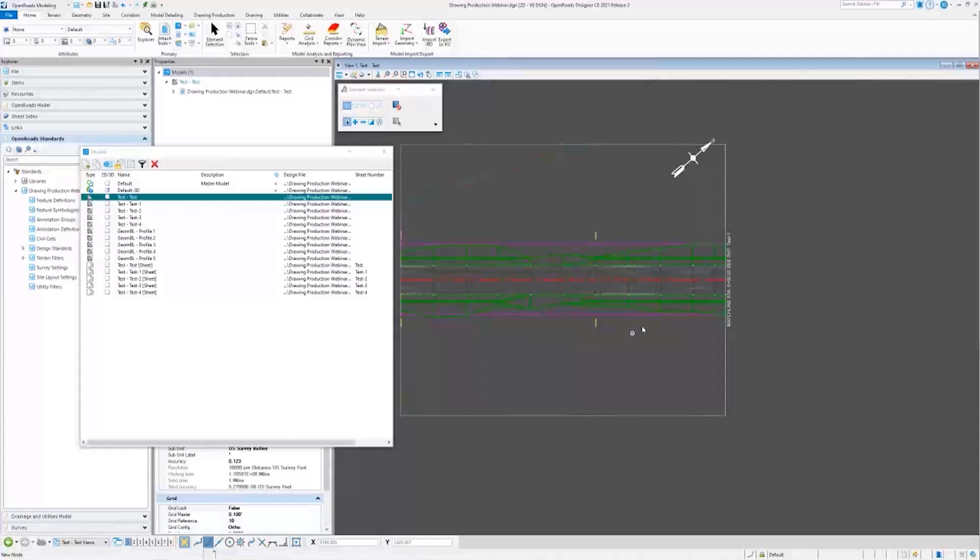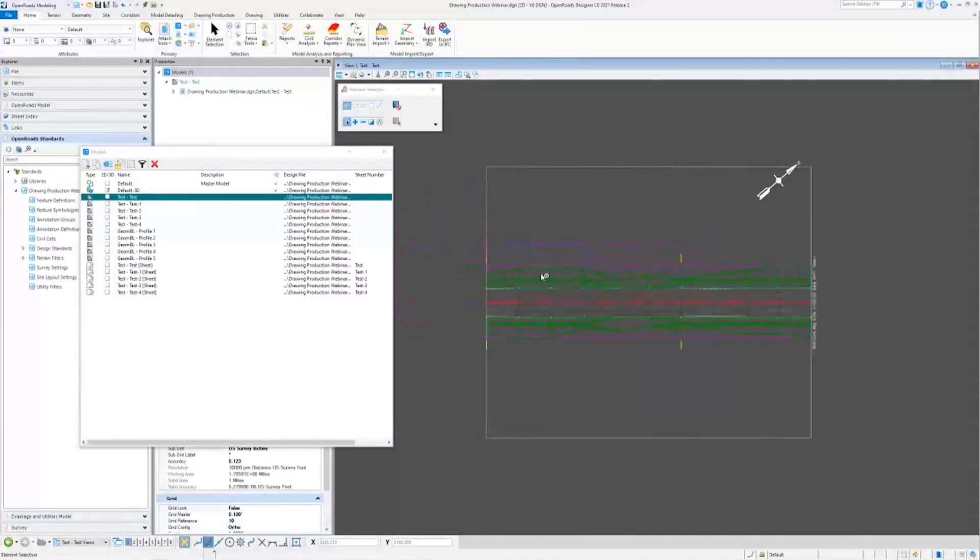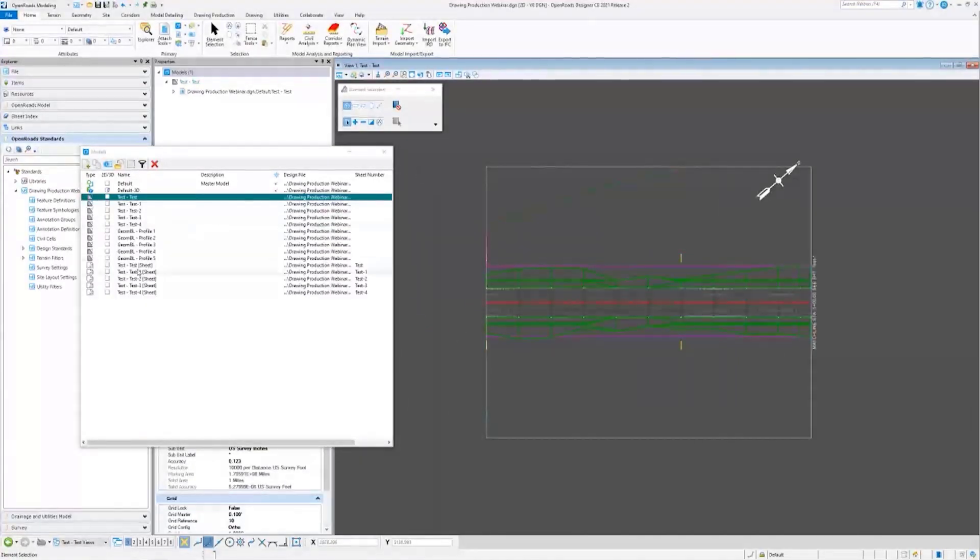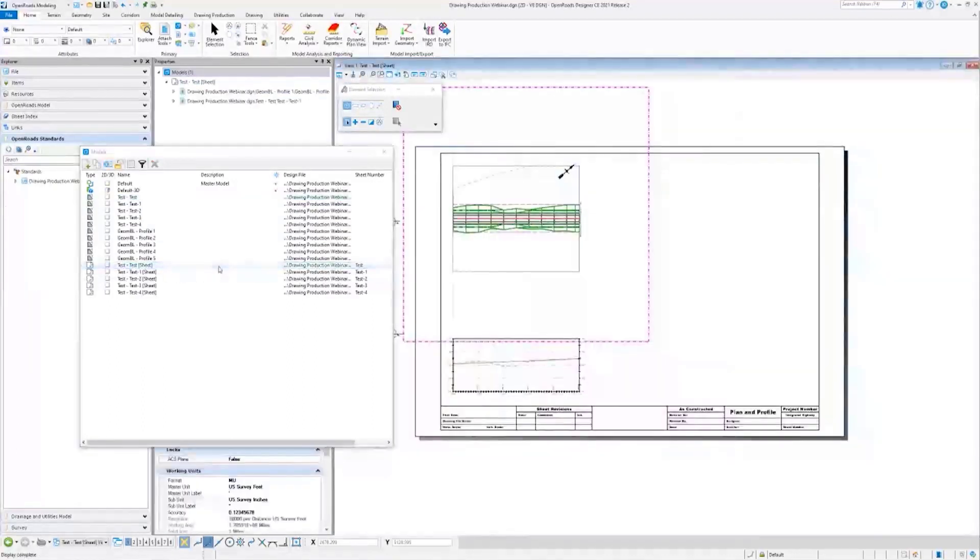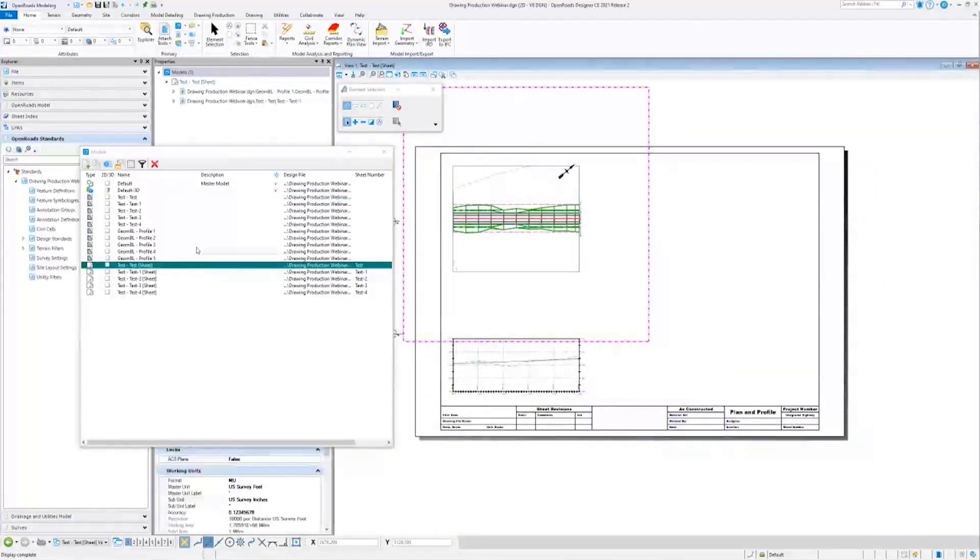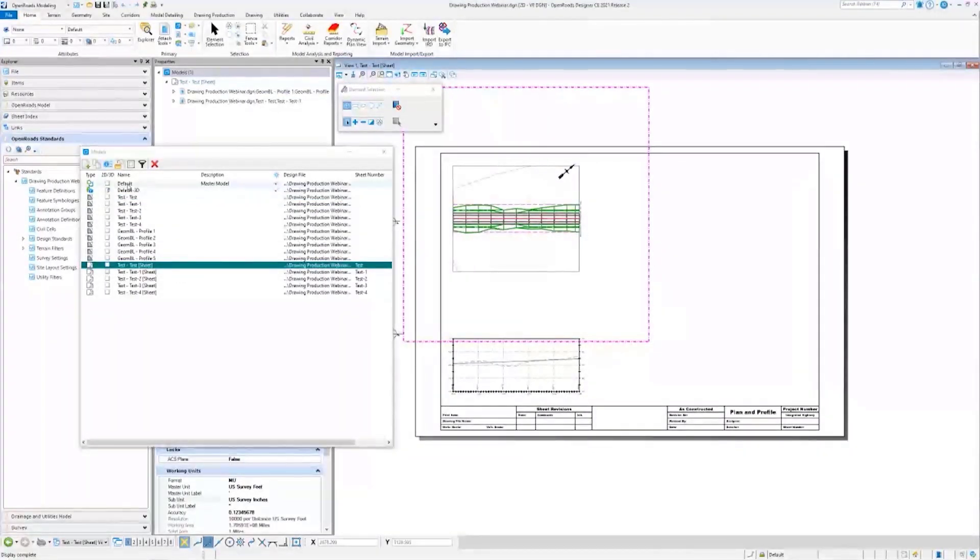Alright, so now I want us to go ahead and investigate annotation groups, which brings us to our next question.